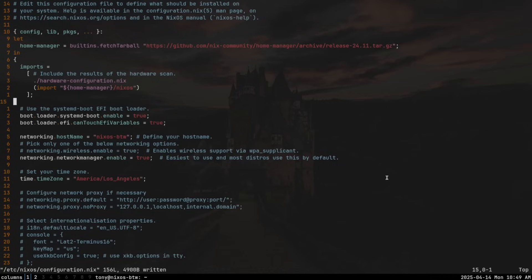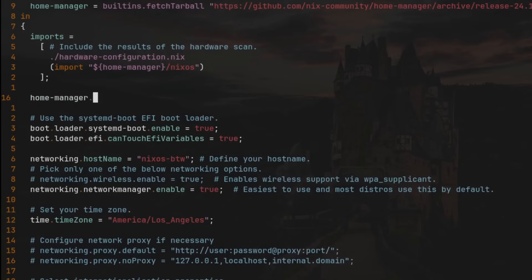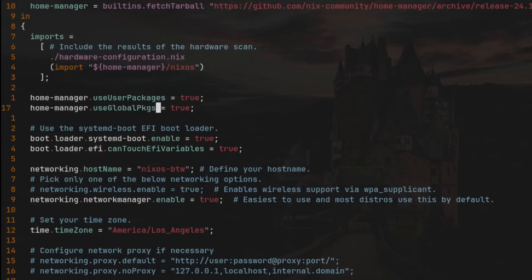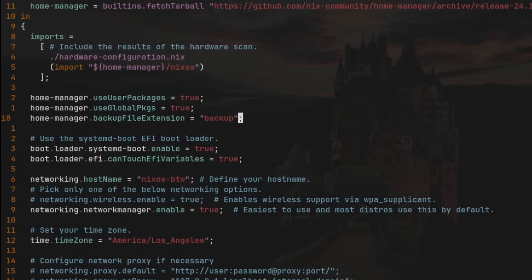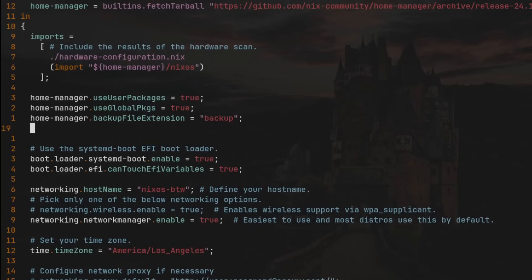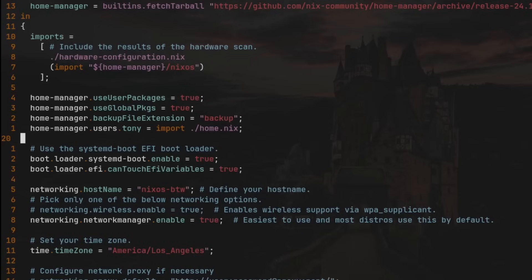Now let's configure some Home Manager options. We'll set `home-manager.useUserPackages` to `true`, and `home-manager.useGlobalPkgs` to `true`. We'll also declare `home-manager.backupFileExtension` equal to `"backup"` — this prevents Home Manager from failing when a config file already exists, and instead converts the duplicate to a backup file. Lastly, let's specify our home.nix file by adding `home-manager.users.tony = import ./home.nix`. Now we need to actually create this home.nix file; this line will import it into our configuration.